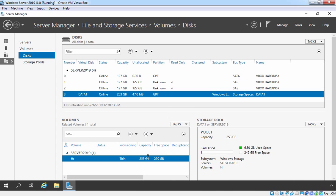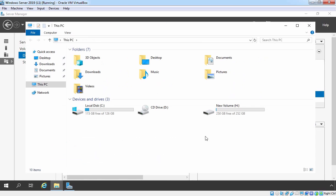And that's it. Now you can verify the total capacity of your volume H is 253 GB. Let's confirm the same thing in file explorer as well. Let's open file explorer and here you can verify the capacity of a volume H is 252 GB.